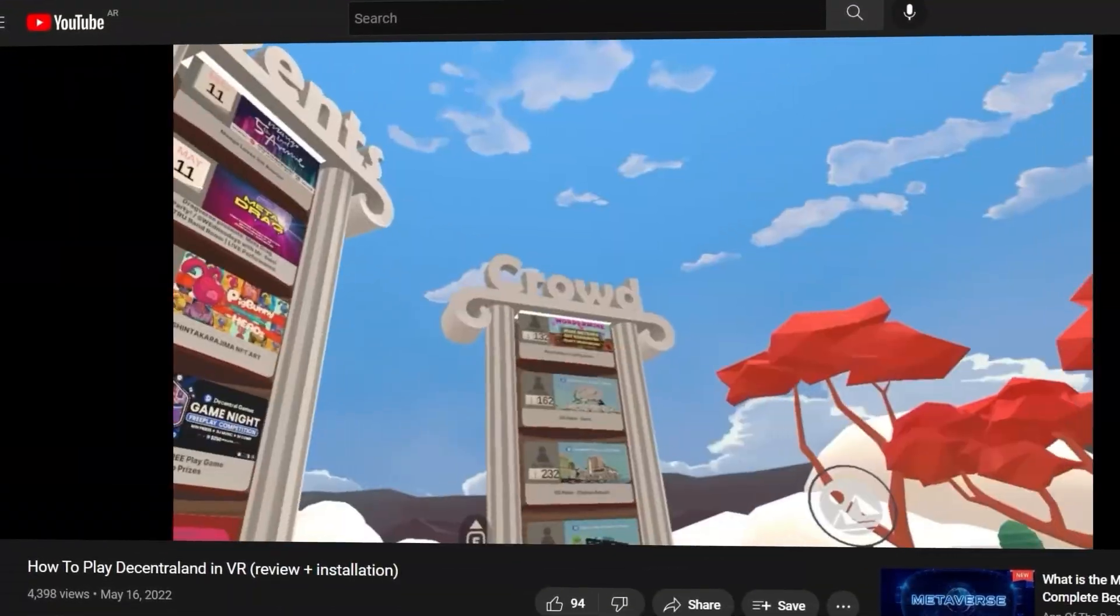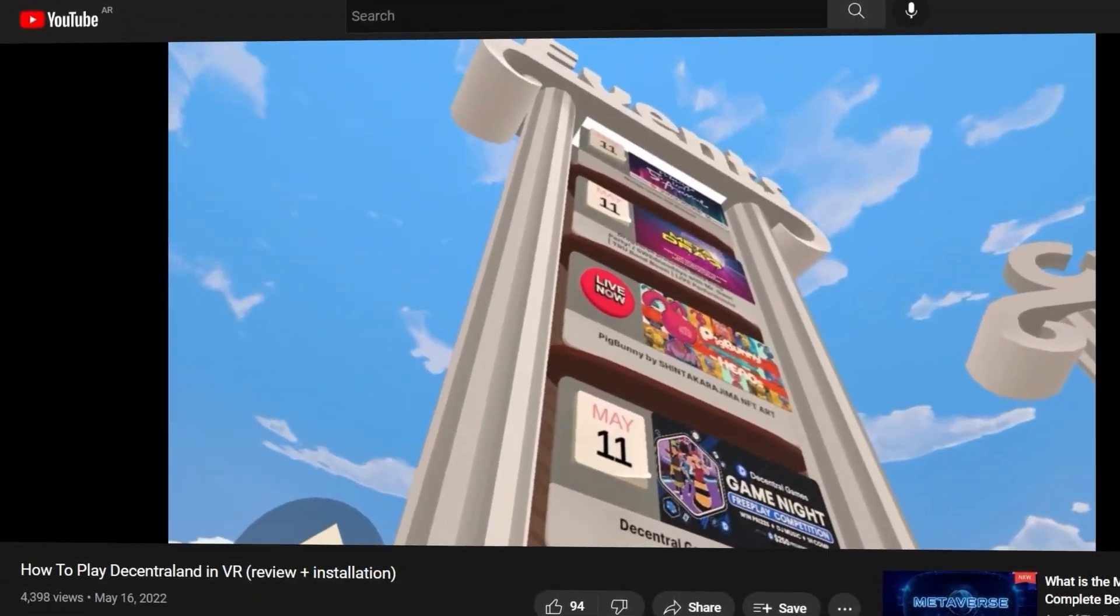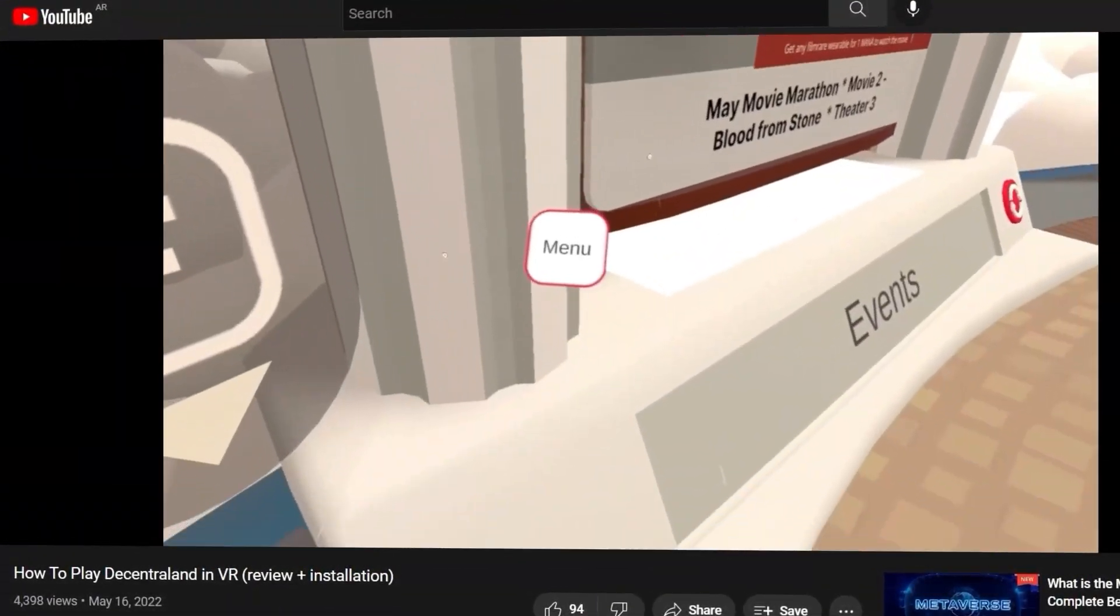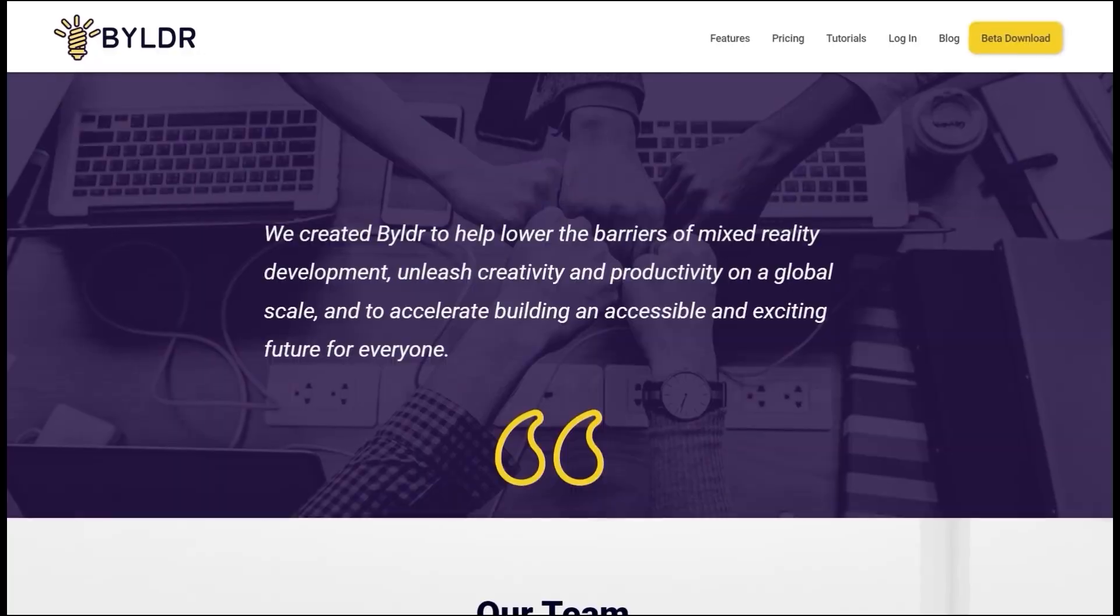Hello everyone! Some months ago I showed you a beta of a VR version of Decentraland made by a company called Vidler.